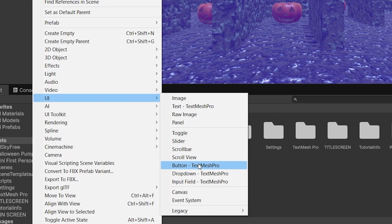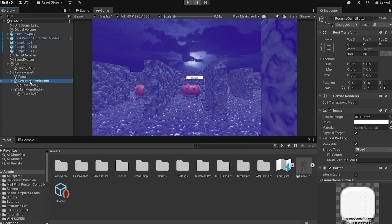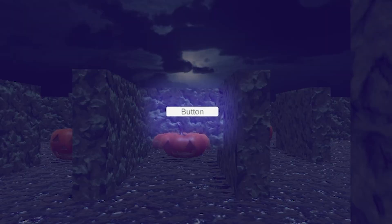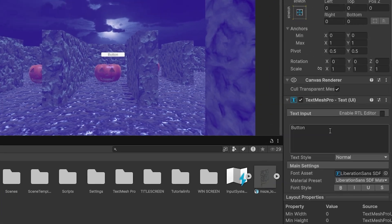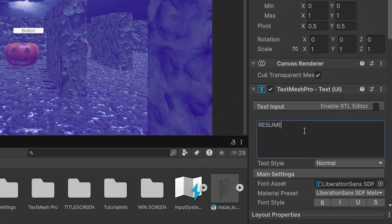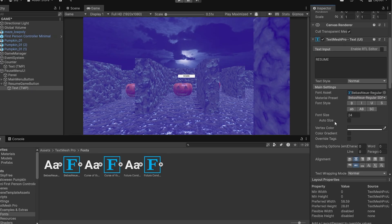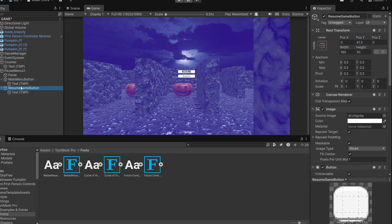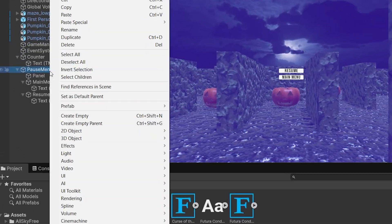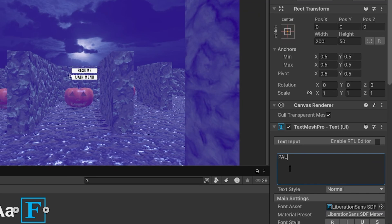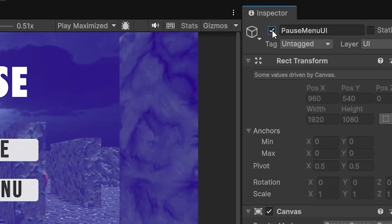Right-click on the Pause Menu UI again, go to UI, select Button - Text Mesh Pro, and name it Resume Game Button. Duplicate that button and rename the duplicate Main Menu Button. Expand the Resume Game Button in the hierarchy and click the text element it created. In the inspector under text input, type 'Resume,' and in the font asset box drop in the font asset you made earlier. Do the same with the Main Menu Button, changing the text to 'Main Menu' — this will be the button that returns you to the title screen. Finally, right-click the Pause Menu UI, go to UI, Text Mesh Pro, and type 'Pause.' Position your buttons and text as you like, then untick the checkbox on the Pause Menu UI to disable it by default.